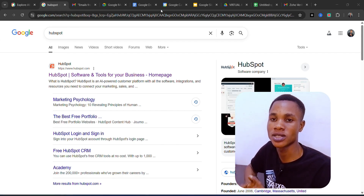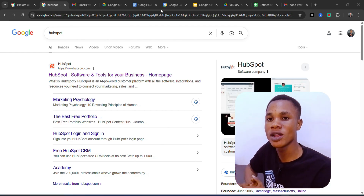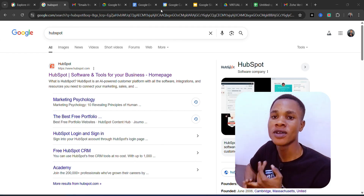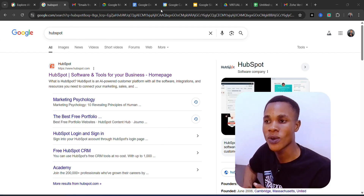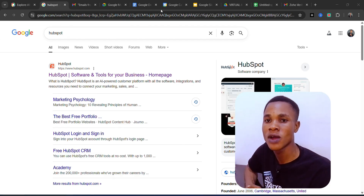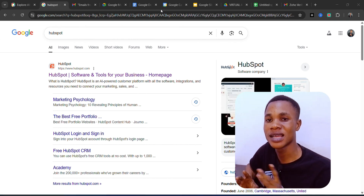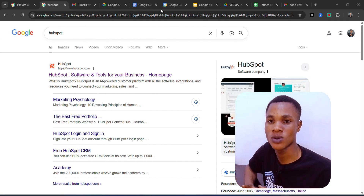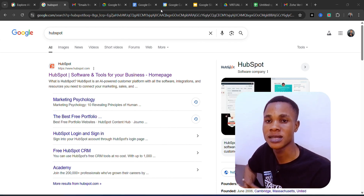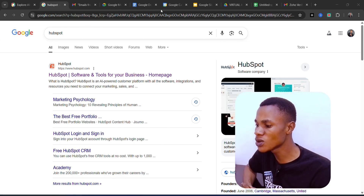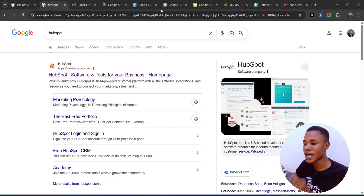Customer Relationship Management tools — we have a lot of them out there. We have Zoho, we have plenty of them, but for this course we are going to be focusing on HubSpot because it's completely free and it's very easy to understand. I have used it in the past, so I'm giving you experiential knowledge.